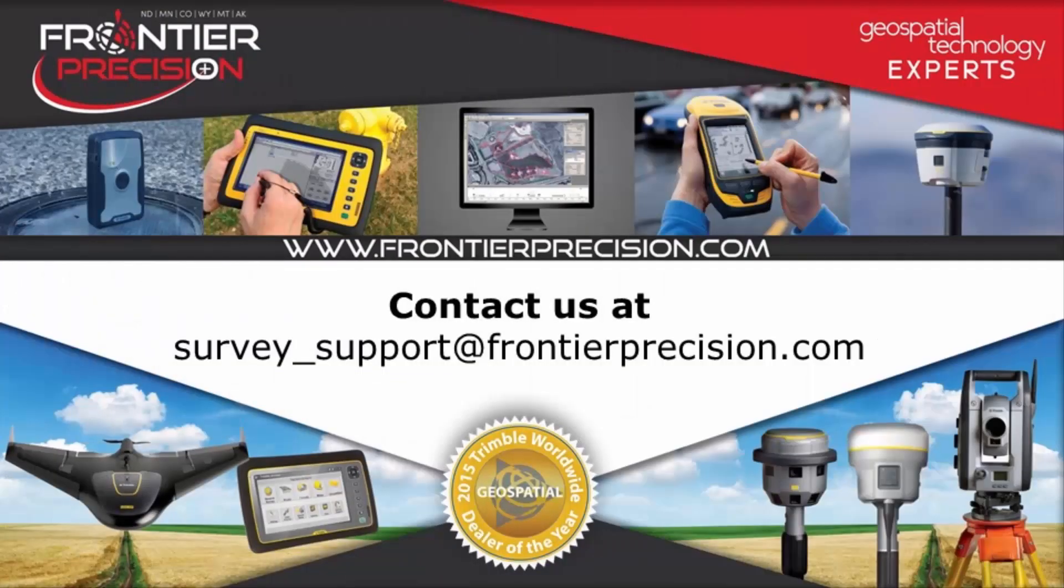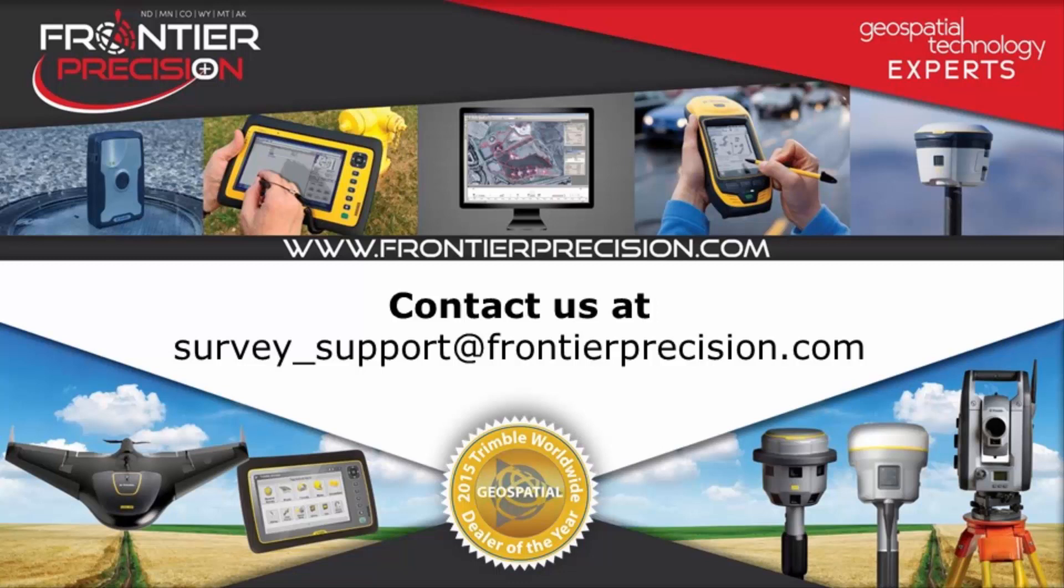That concludes today's tech talk. We hope you found this video beneficial and will join us again next time. If you have any questions or comments, please feel free to send us an email at survey_support at FrontierPrecision.com. Thanks and have a great day.